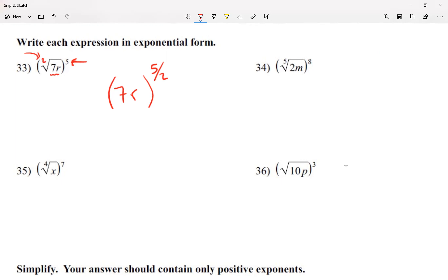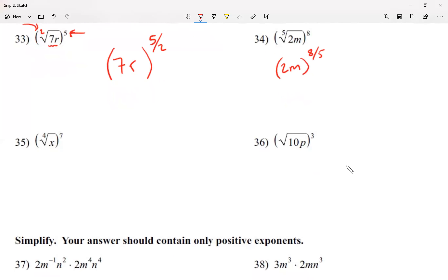For number 34, I use parentheses again because there's a number and a letter — 2m — inside the radical, so two things require parentheses. My exponent is going to be 8 over 5, since the fraction is exponent over root. For number 35, I don't have to use parentheses because inside the radical I only have a letter — one thing doesn't require parentheses. My exponent is going to be 7 over 4.